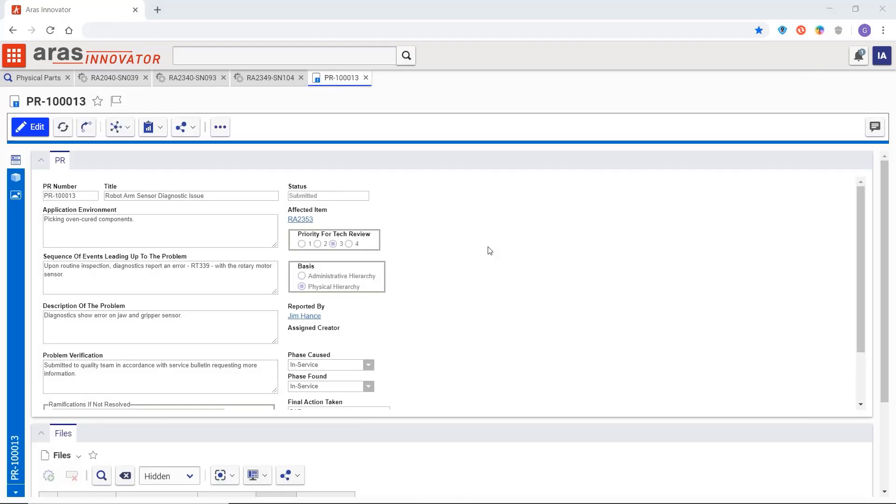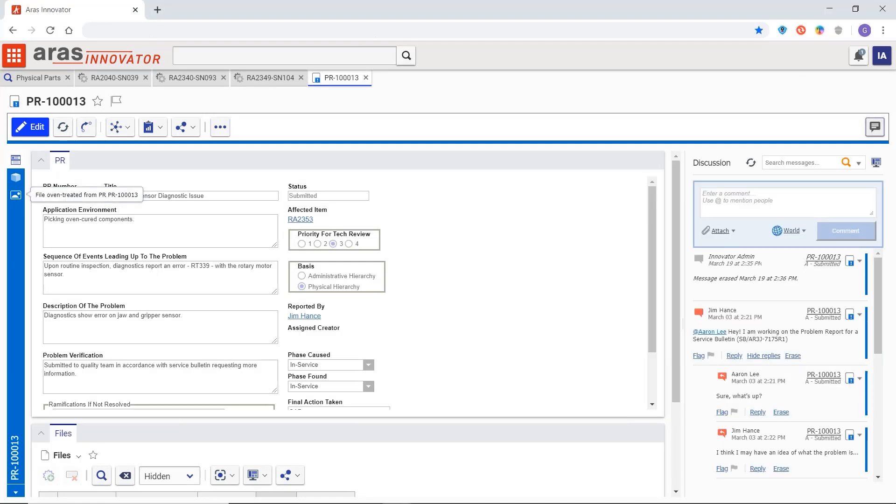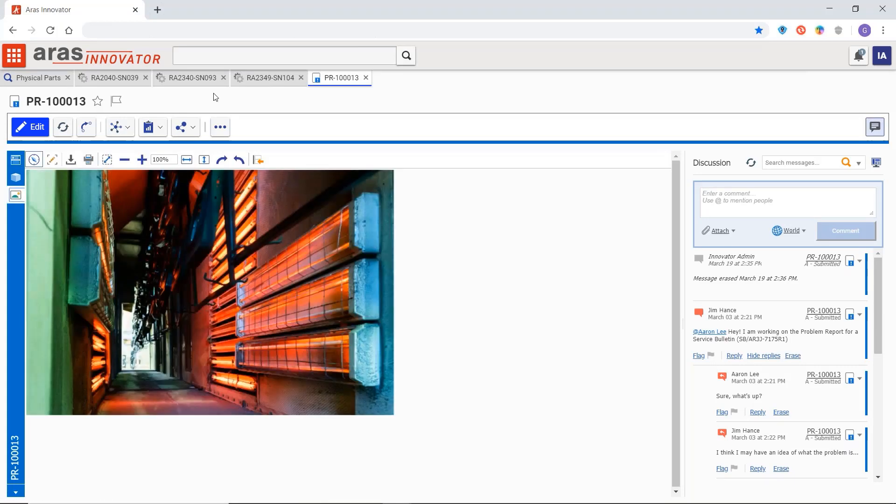Aris captures discussions engineers are having around this part right in the digital thread here in visual collaboration. Service captured an image of the environment. It looks hot to be sure to help the quality team see what they think could have been causing this issue.